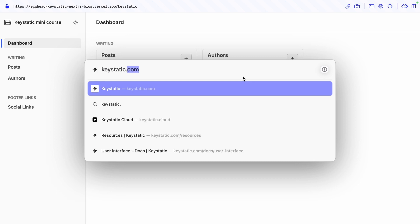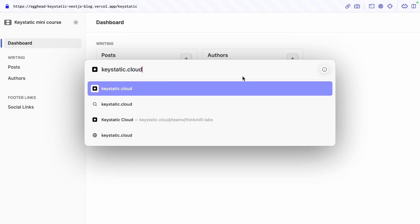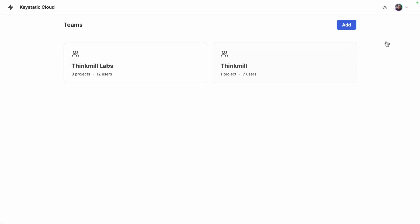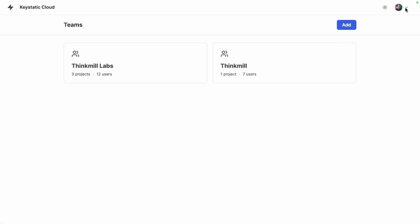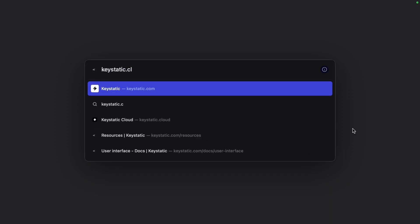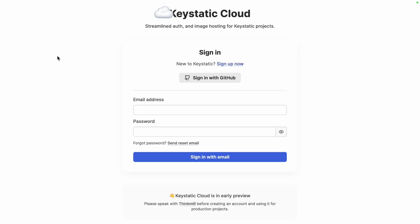I'll visit keystatic.cloud and you can see that here I'm already logged in with my account but the first time you visit Keystatic Cloud, let me visit it incognito, you'll be invited to create an account with your GitHub account or email and password.